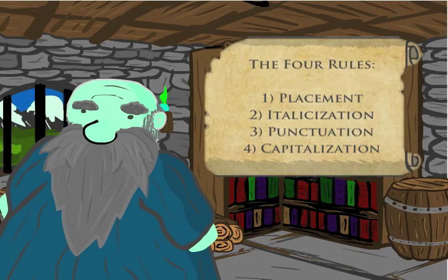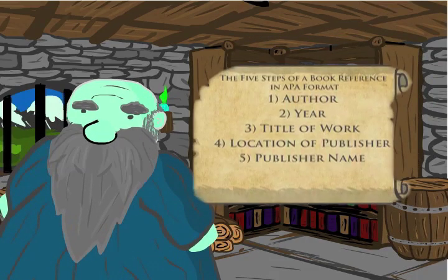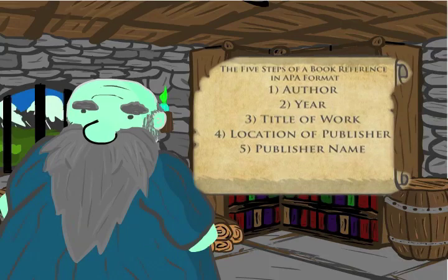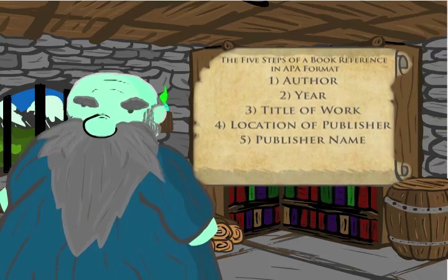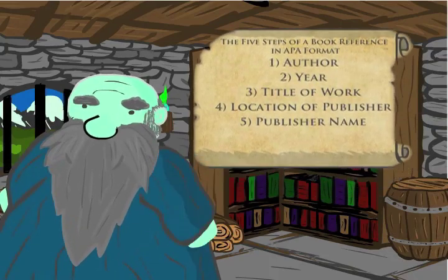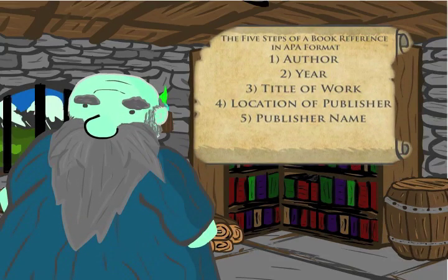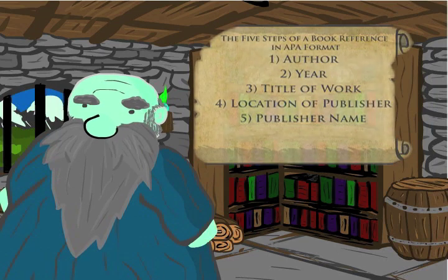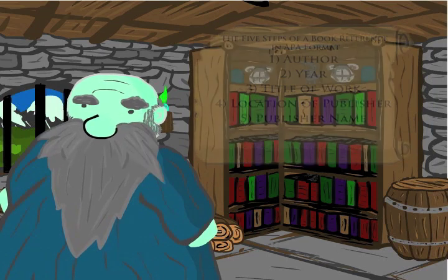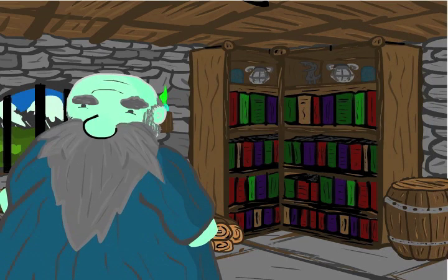And the five parts for the APA book reference: author, year, name of book, location of publisher, and publisher name.